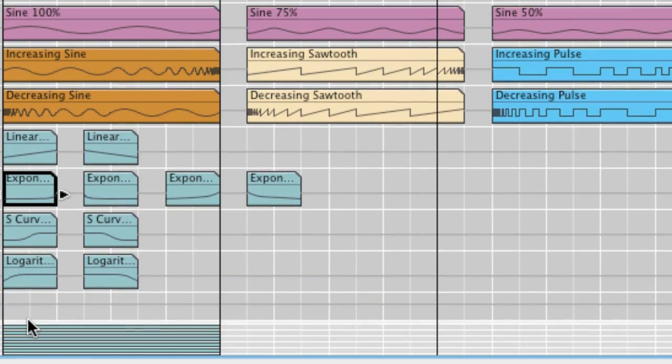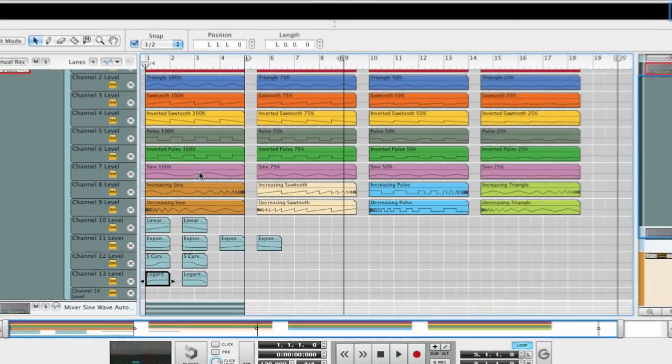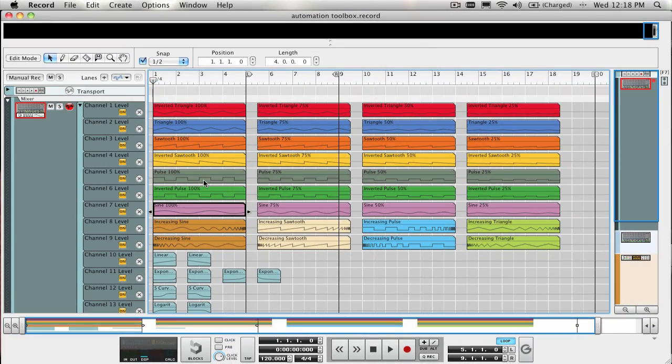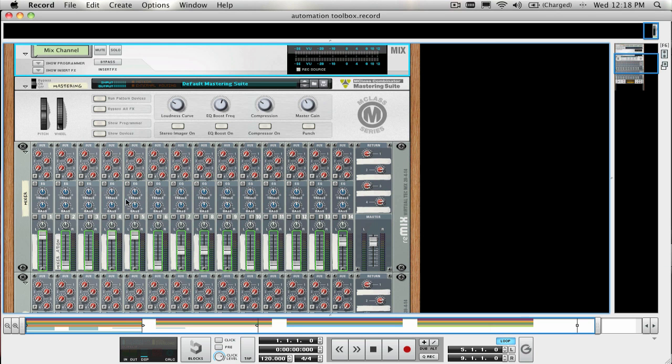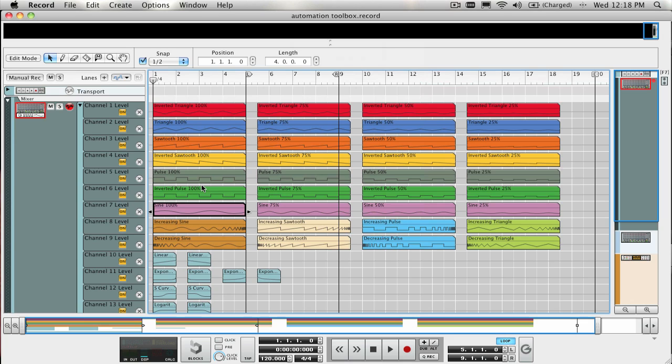Notice that the clips are all on a 14 by 2 mixer and are assigned to the channel levels. This is just so that I had a place to put them. The automation data that's contained in each clip can be used on just about any other parameter and can be sped up or slowed down according to your needs.